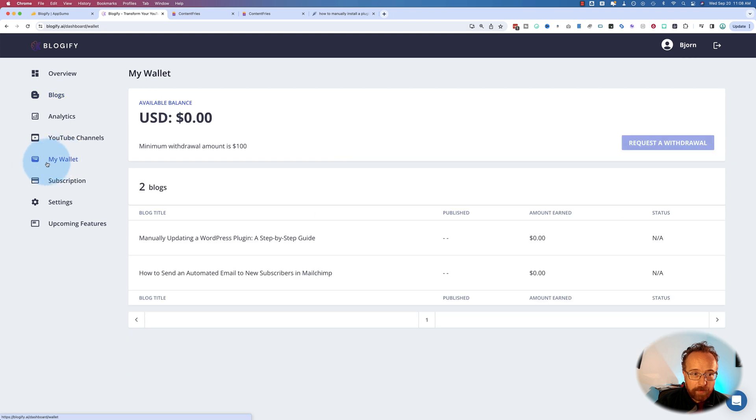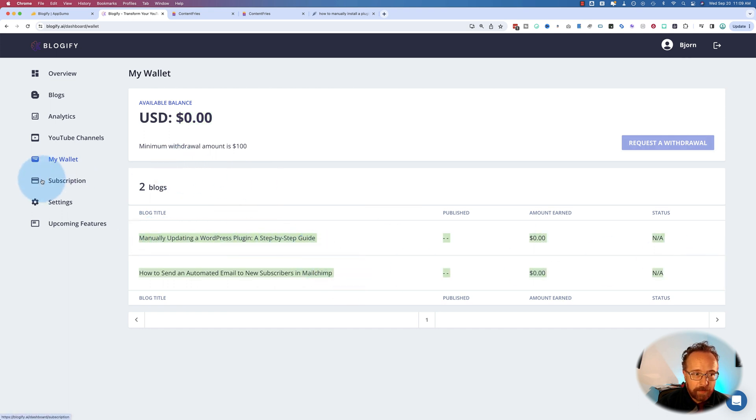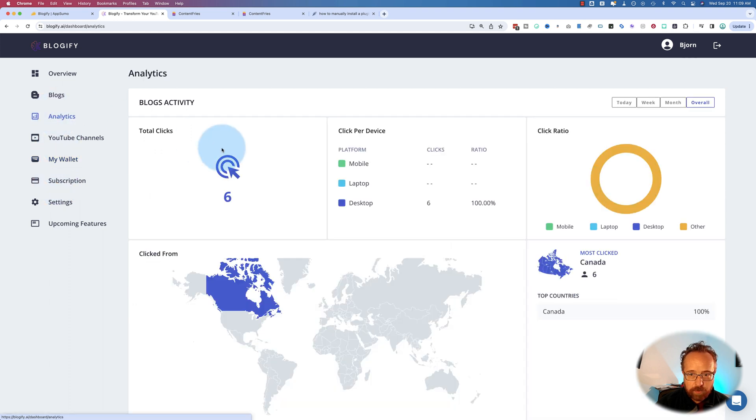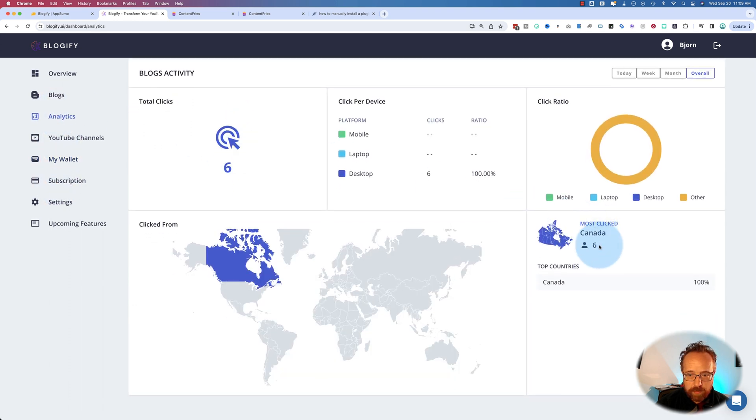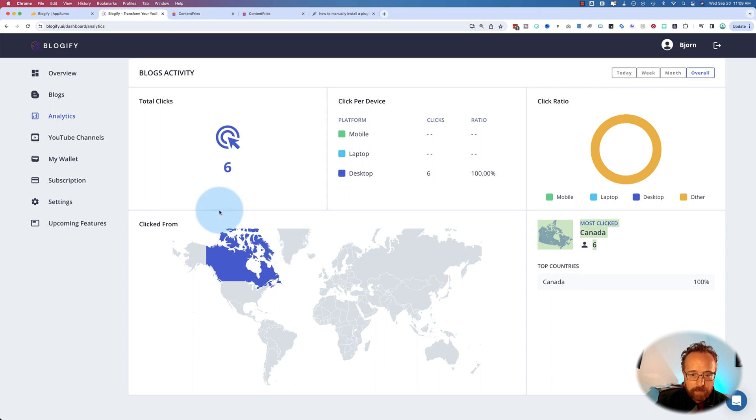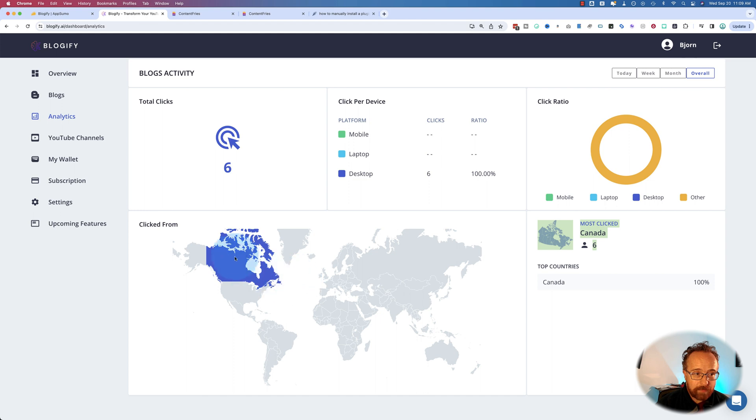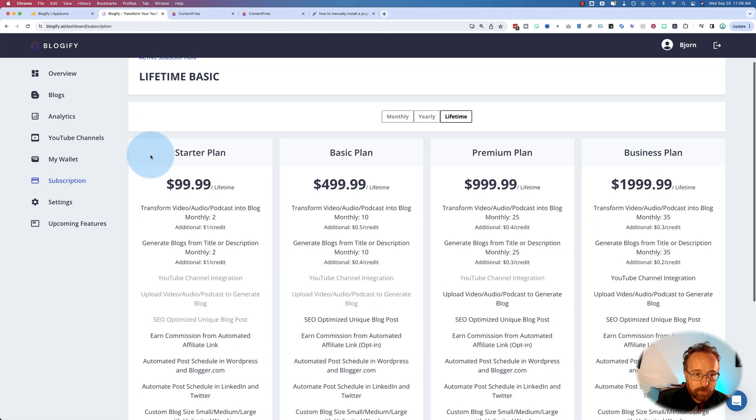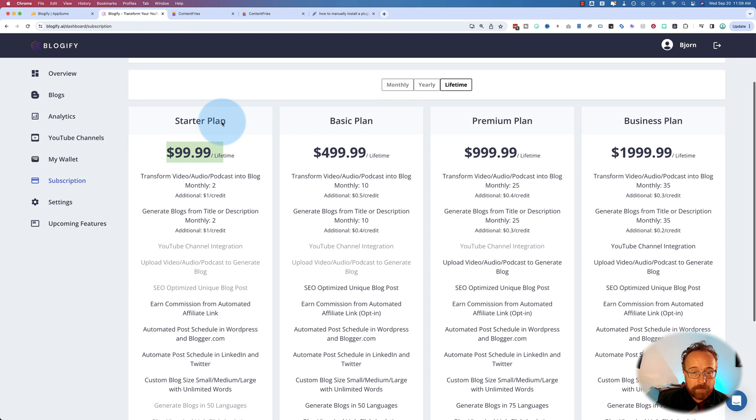The My Wallet section, this is where the affiliate commission comes in of anything your posts earn. As you can see, both have earned zero. And there's analytics, which shows visitors to your blog post. Now up to six. It's all me. And I'm in the back end. So I don't see why that's showing as visits. But it is.